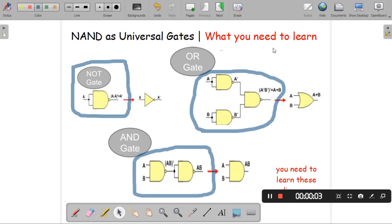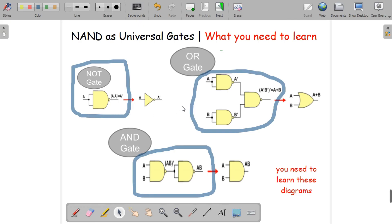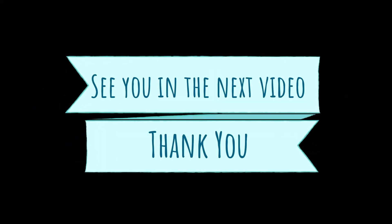What you need to learn from this lecture are these diagrams, because in future exercises you might be asked to draw an OR gate, AND gate, or NOT gate using only NAND gate, or to implement a Boolean function using only NAND gate. Please memorize these diagrams so you can implement any Boolean function using only NAND gate. Thank you everyone for this lecture — I'll see you in the next one.